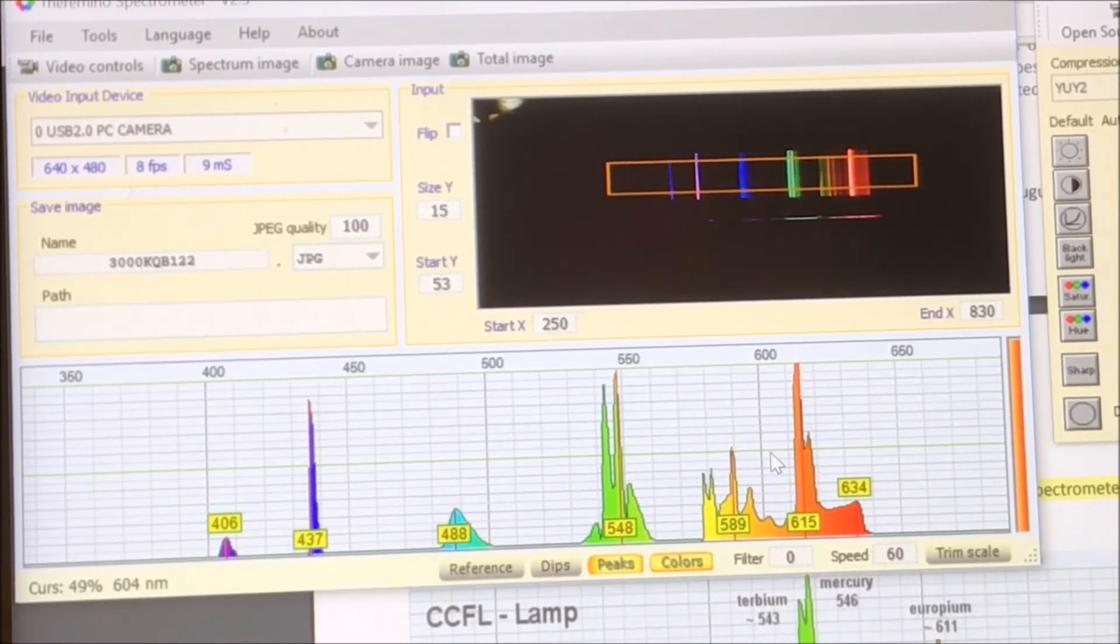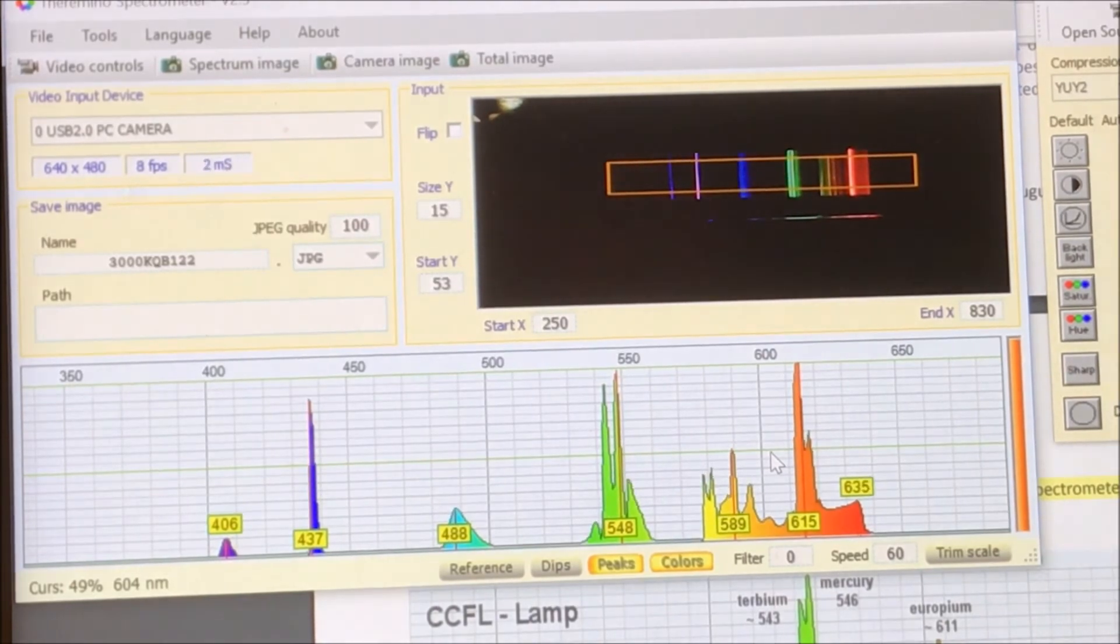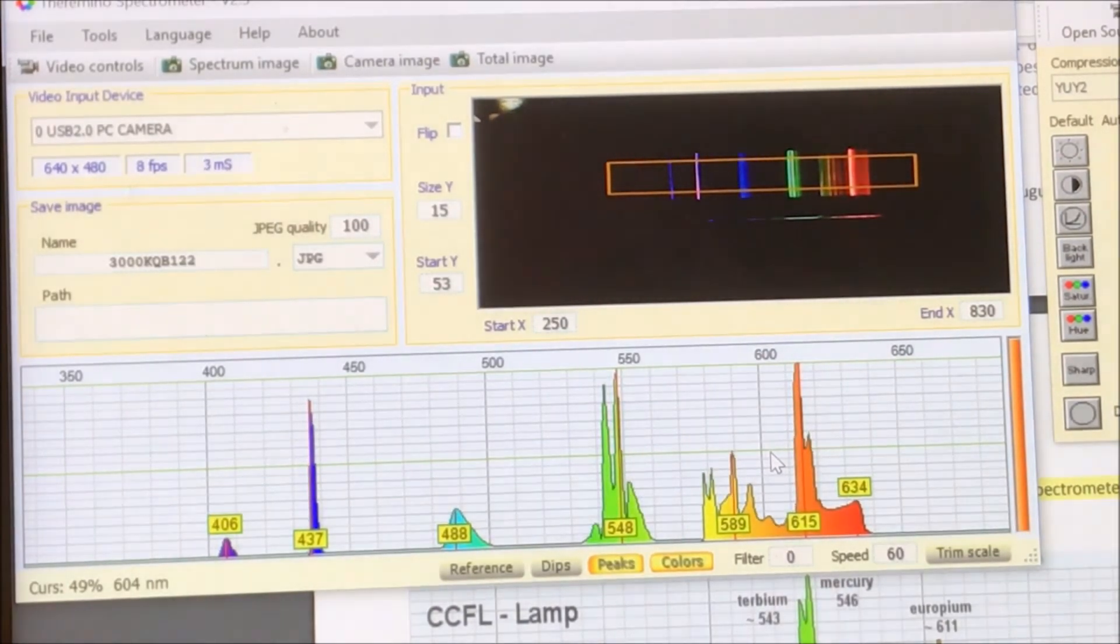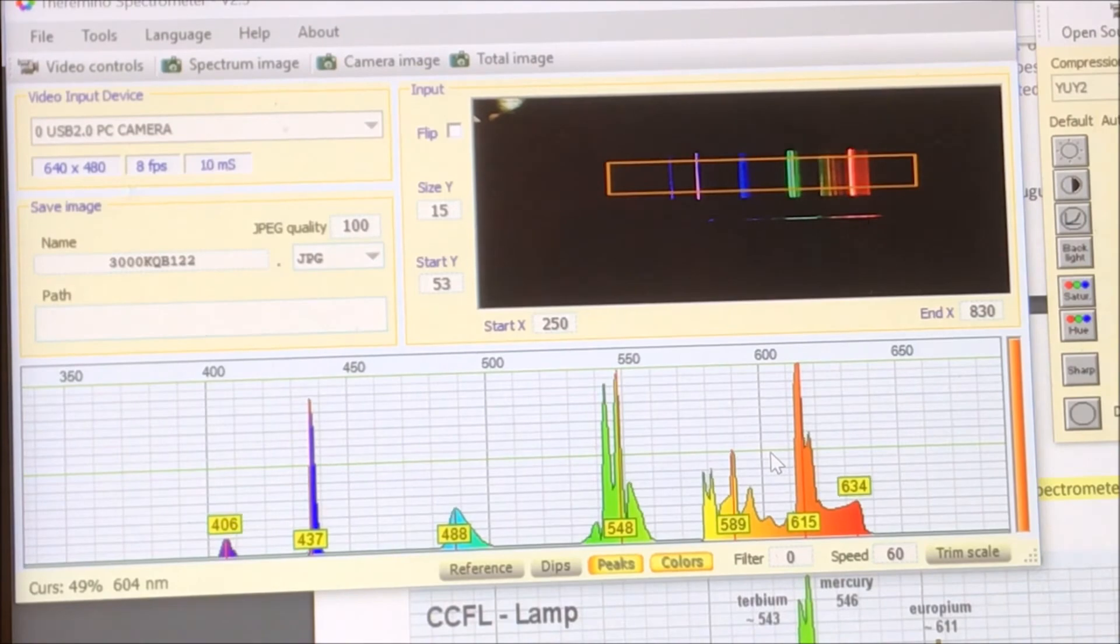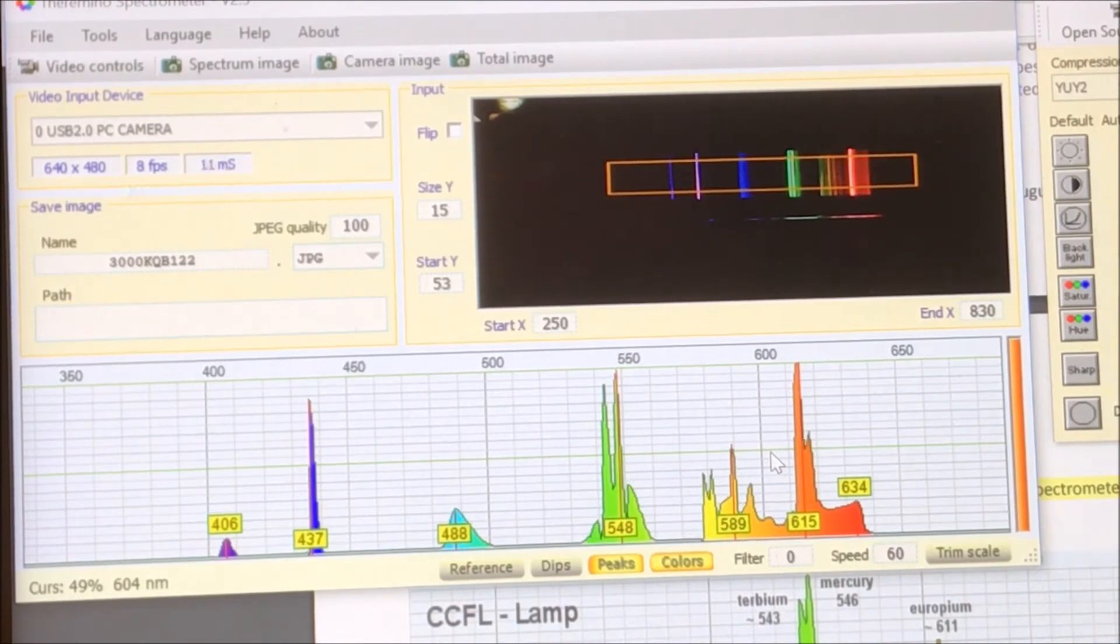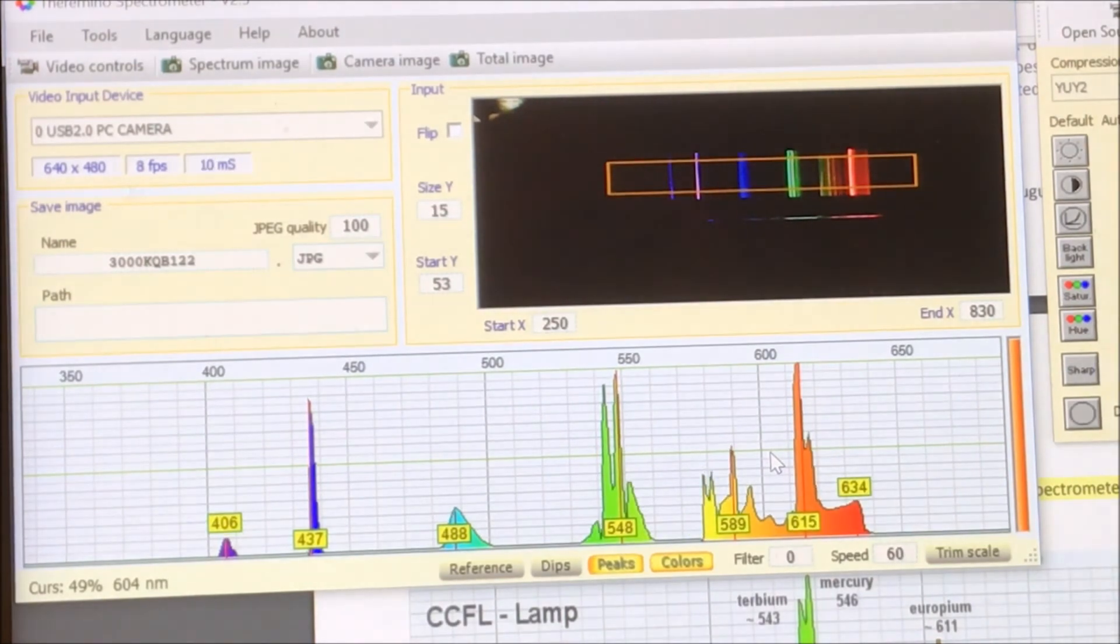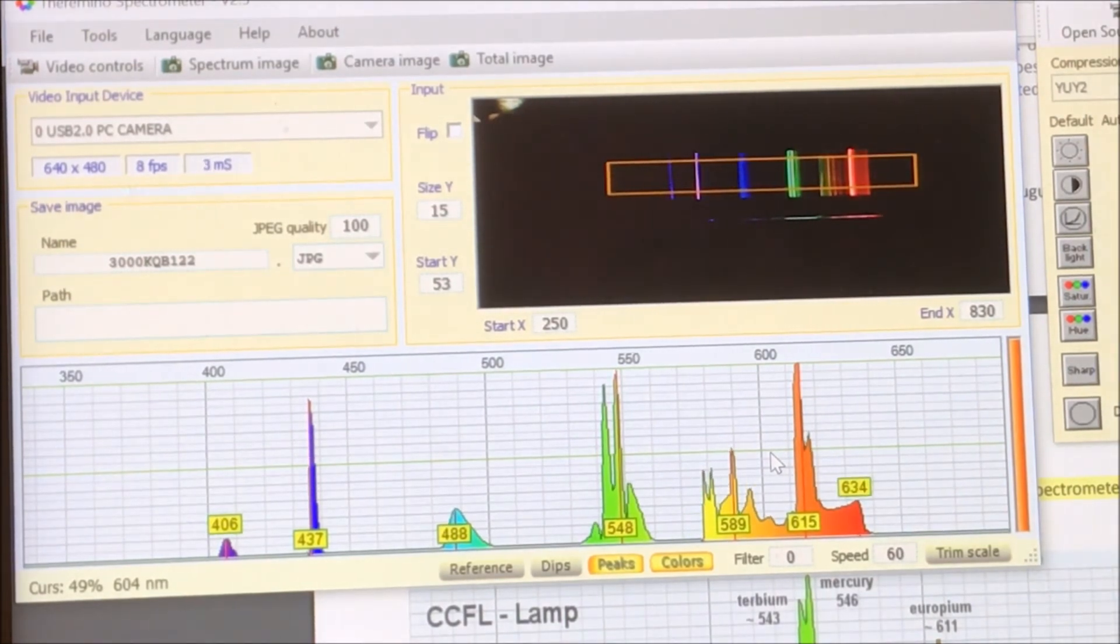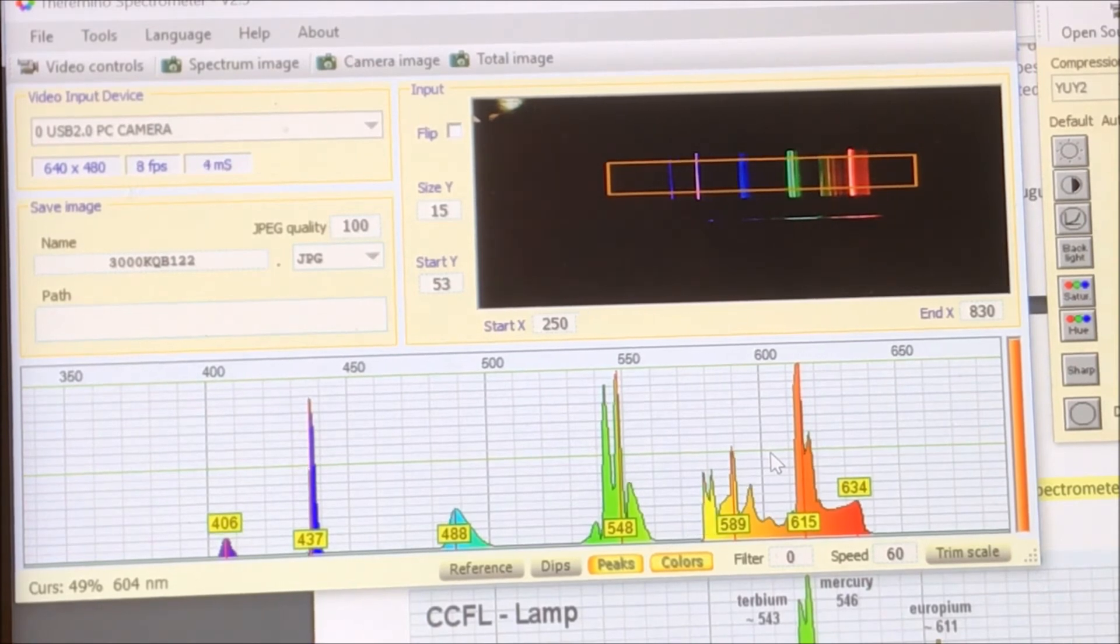And I think what's happening is that the outer edges of the detector are being kind of exaggerated. And theoretically you could compensate for this if you had a known standard curve. So you took the same exact lamp and measured it in a laboratory grade setup or something like that. Or got that data from somewhere.